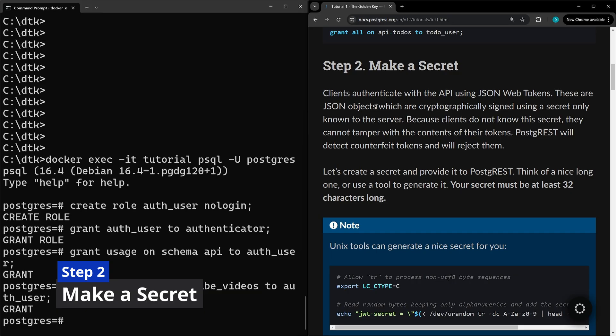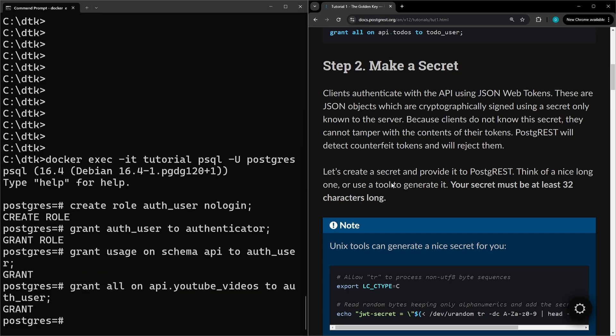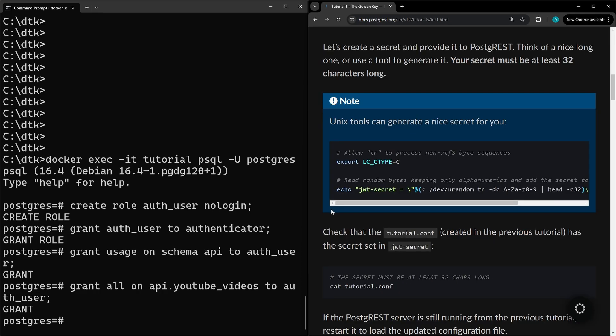For step two, we're going to make a secret to attach to the configuration file we have set up for Postgres. This will get us one step closer to allowing clients to authenticate with the API using a JSON web token. For our tutorial we're just going to do a not very secure secret here.